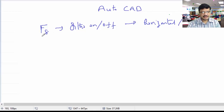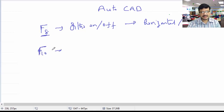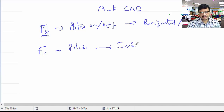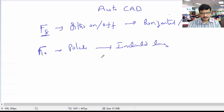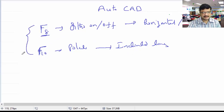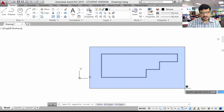That is the advantage of using the F8 function key. For drawing inclined lines, use the F10 function key — this will be in polar mode. Without using all those coordinate systems, very easily you can complete the drawing using these two function keys. Now observe how I am drawing the steps drawing using those function keys.